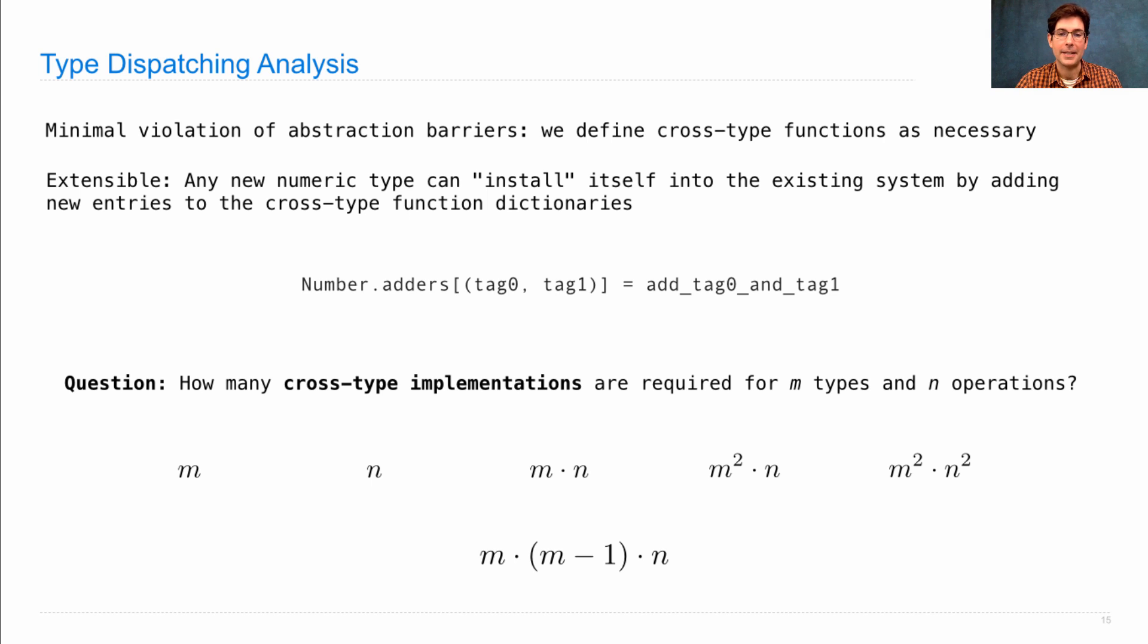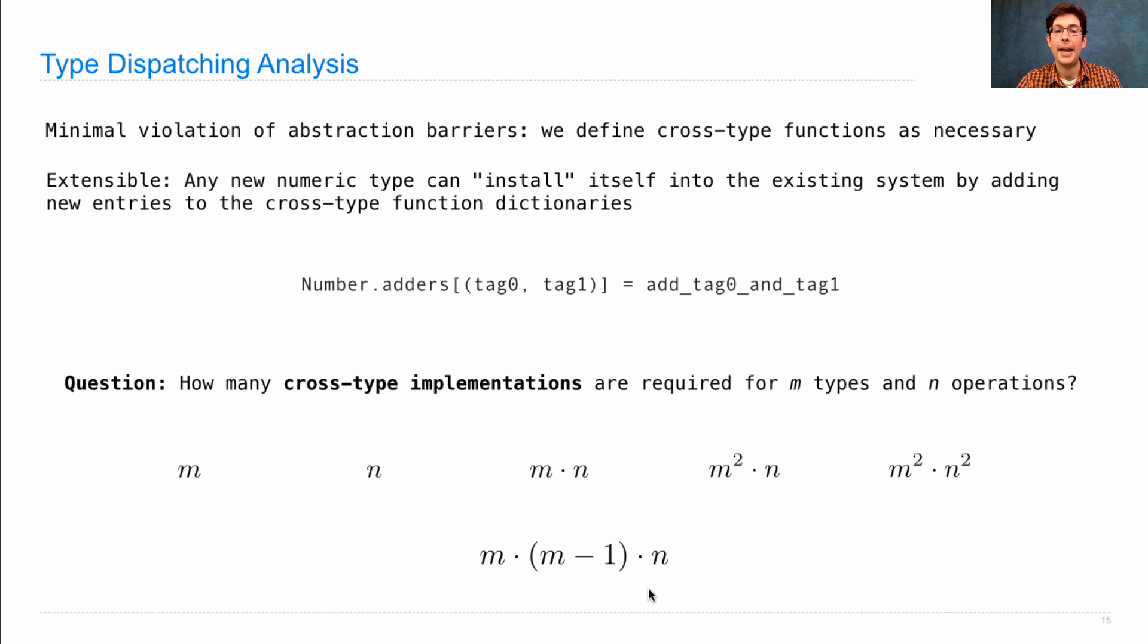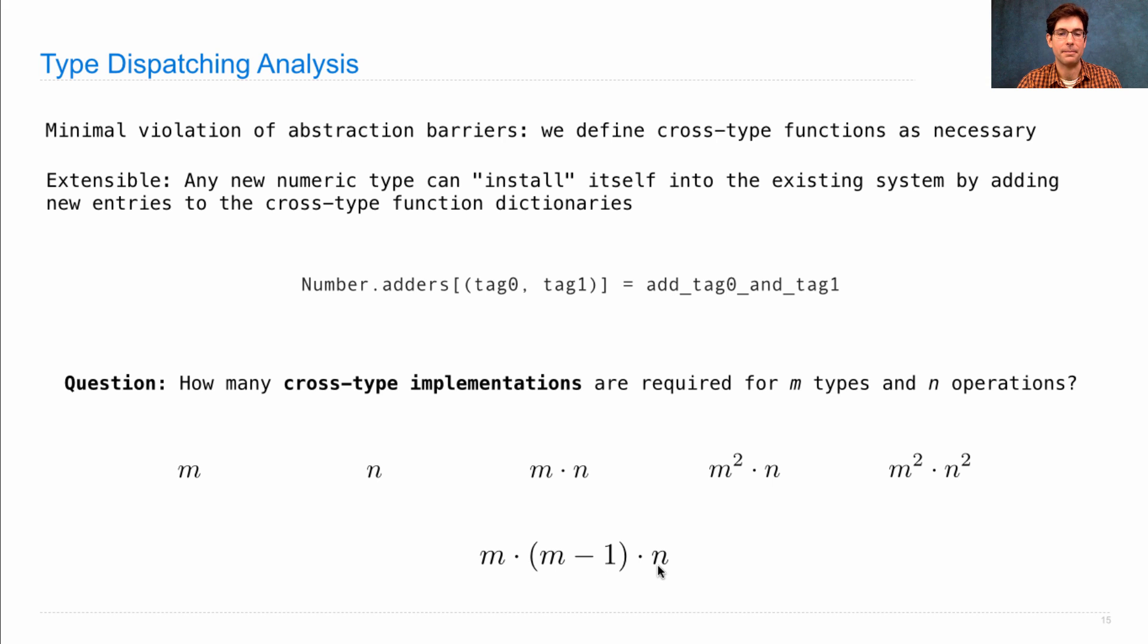The answer I get is m times m minus 1, because we're not repeating the same type ever, but instead choosing a different type for the second argument. And we need these type pairs for every different operation, which is n different operations.